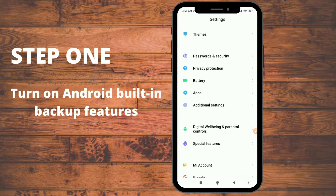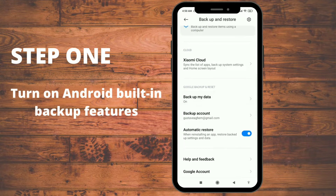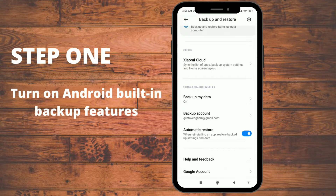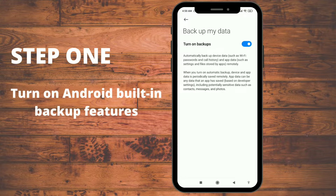Scroll through your settings, go to Additional Settings, then Backup and Restore. Make sure 'Backup My Data' and 'Automatic Restore' are both turned on. You can see 'Backup My Data' is on — when this is on, it's going to automatically back up your Android data including your Wi-Fi password and call history.